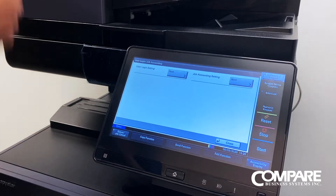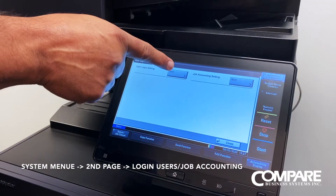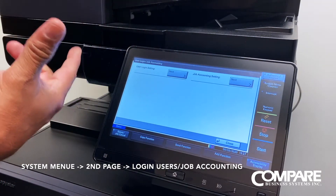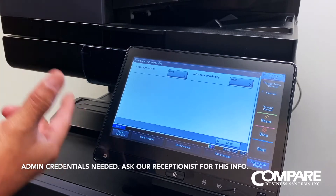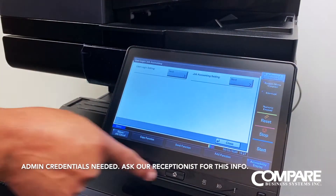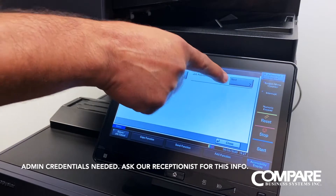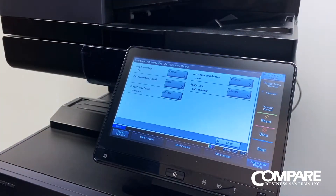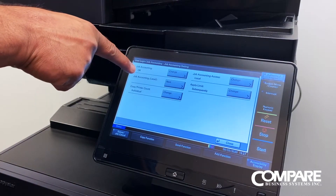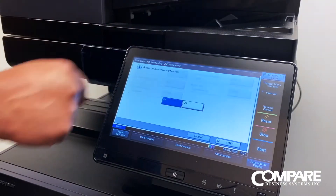In this video we will go over job accounting: how to turn it on and how to add and delete users. Once you get into the job account settings area, open it up and as you notice, accounting is off, so we are going to turn on job accounting.